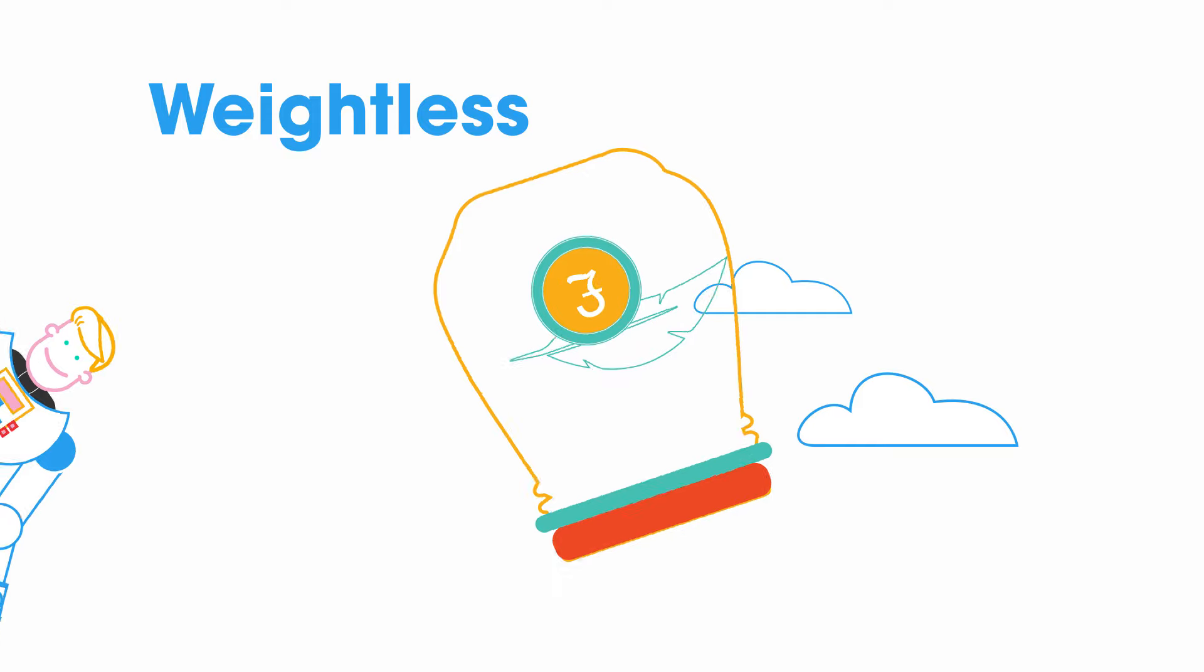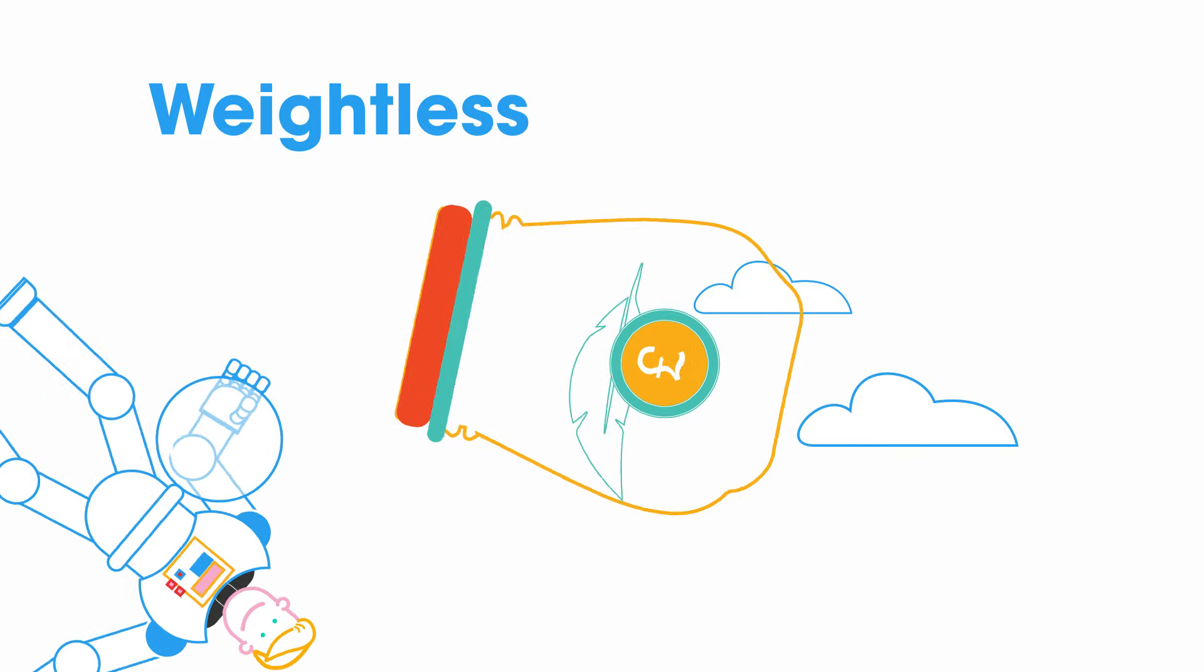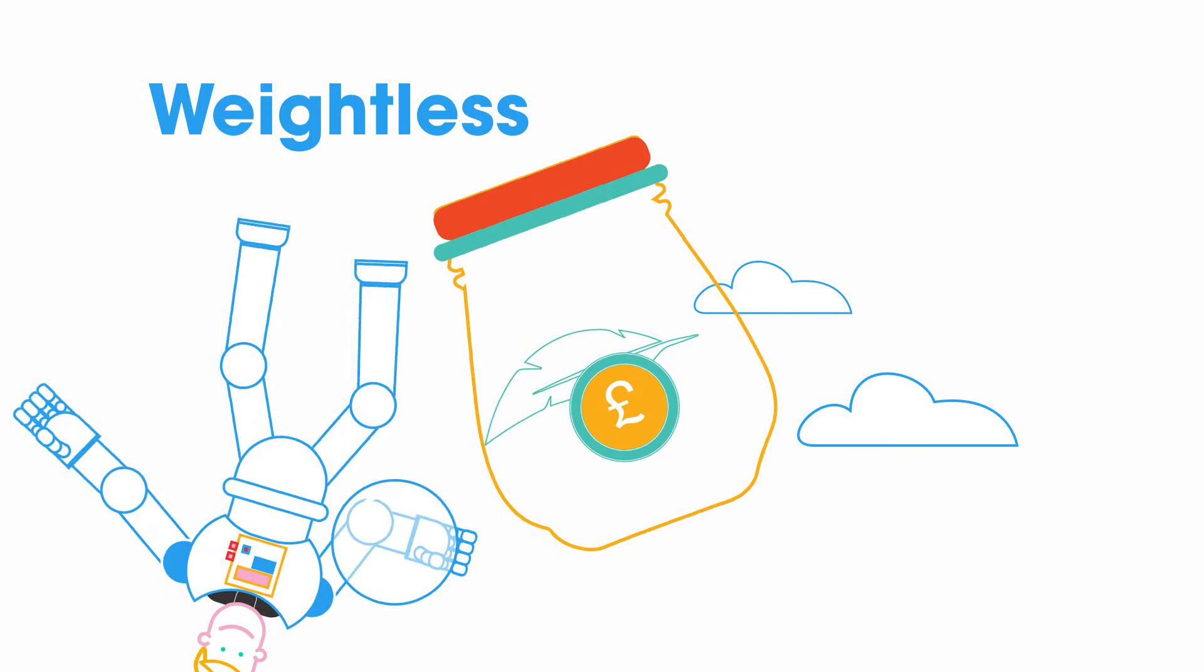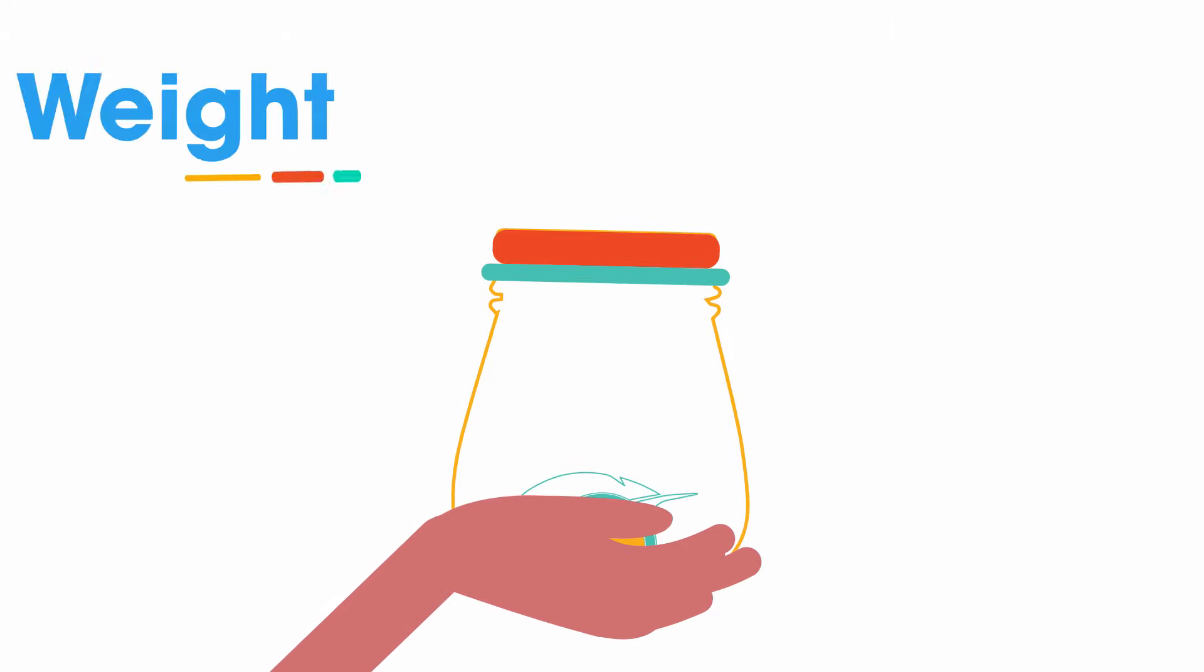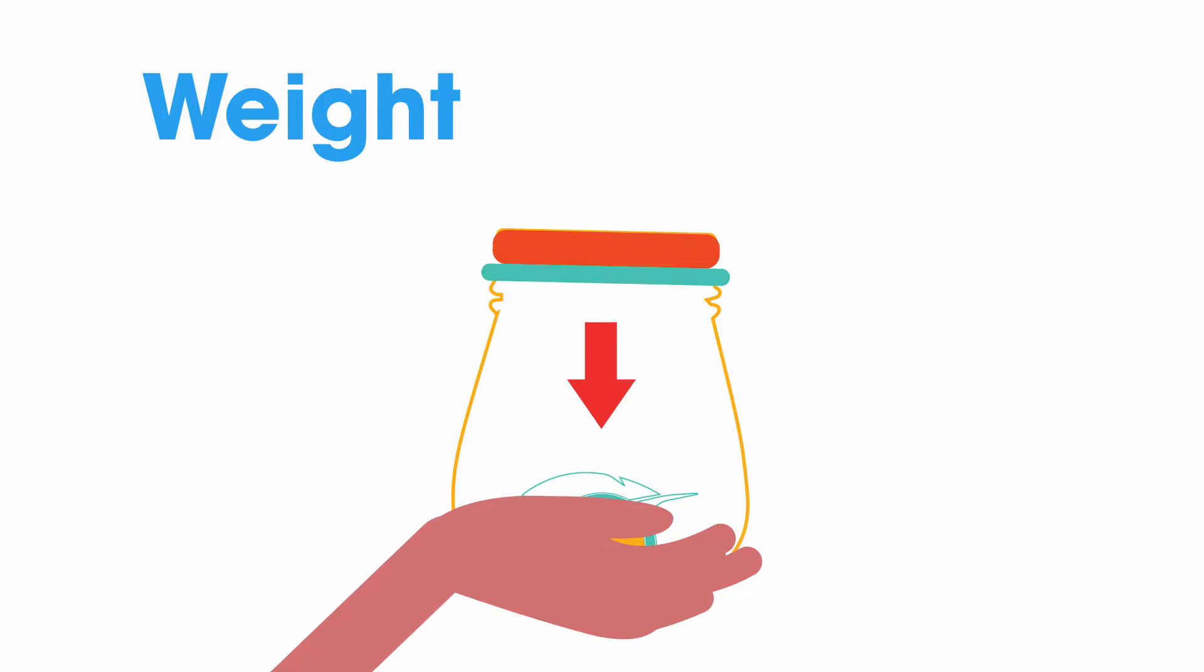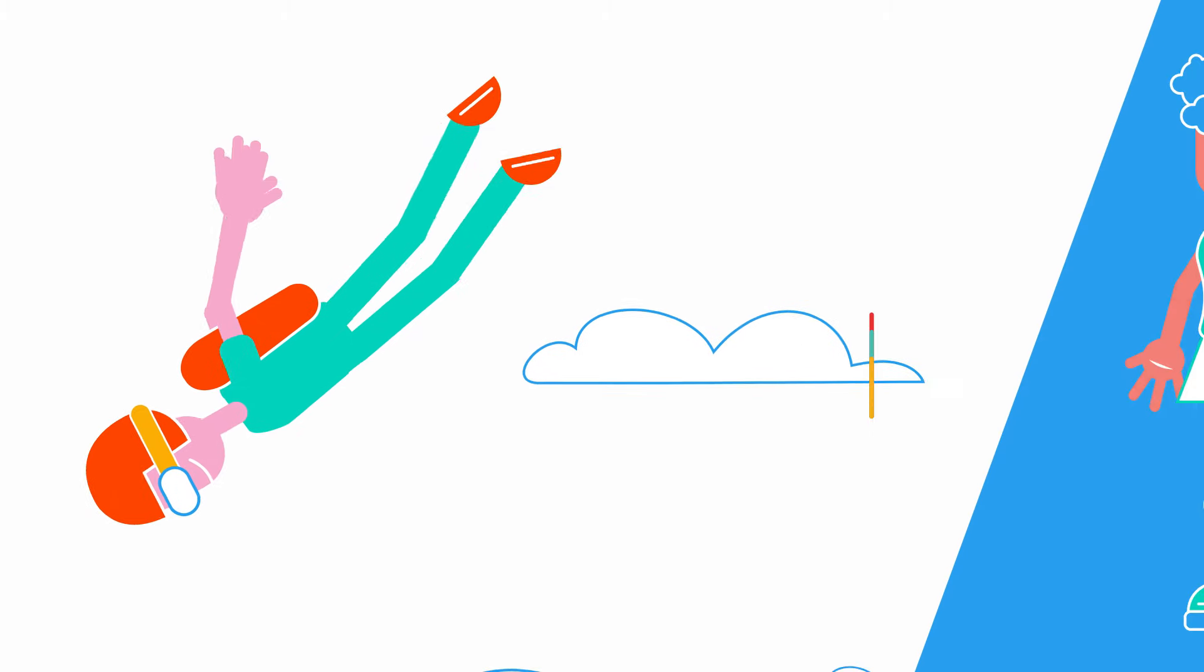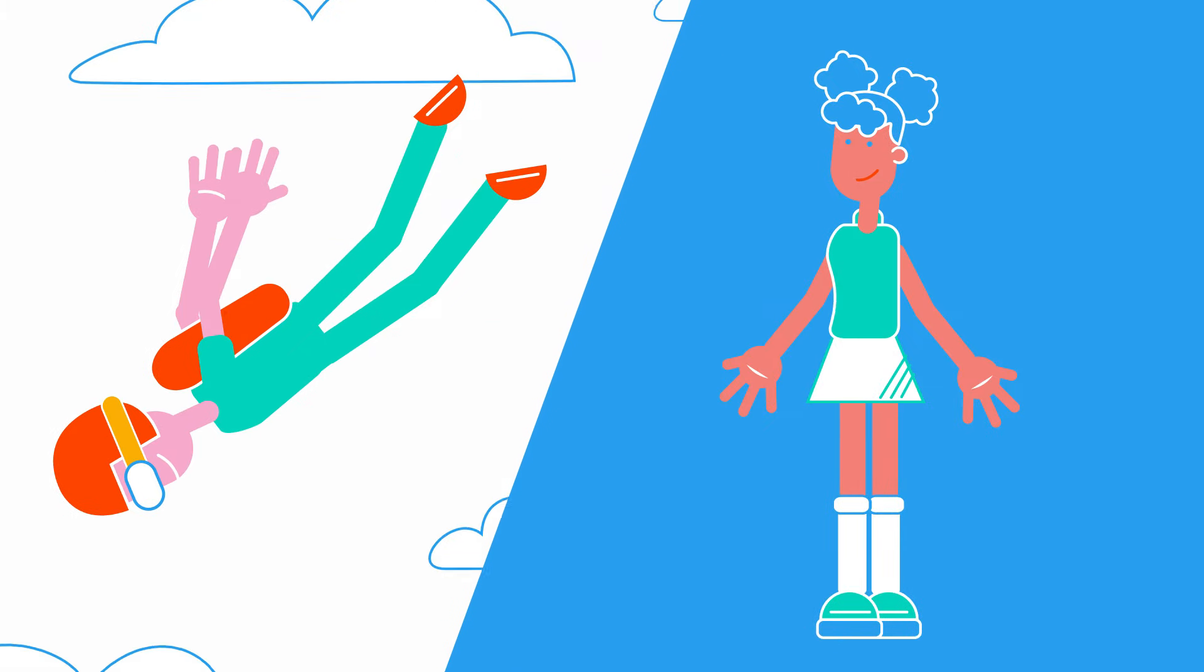This is just like the objects and people in the space station. It's only when you oppose gravity by holding the jar in your hand that the feather and the coin seem to have weight and settle to the bottom.